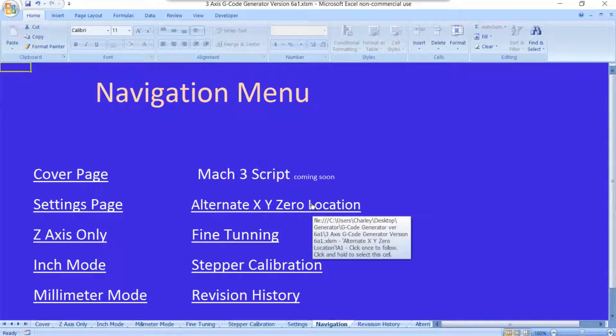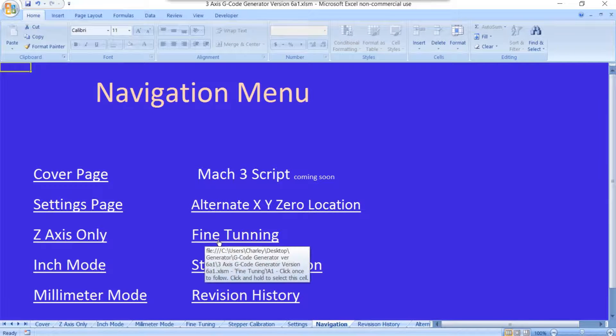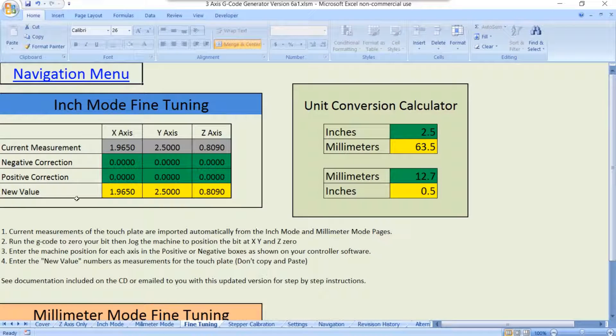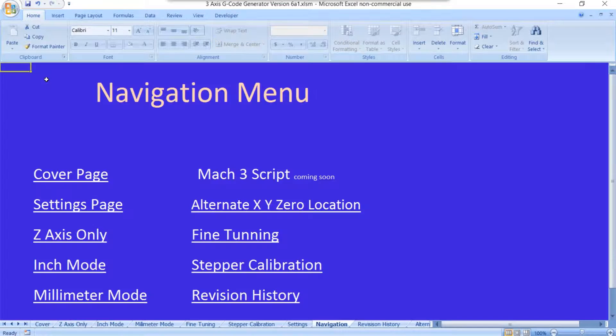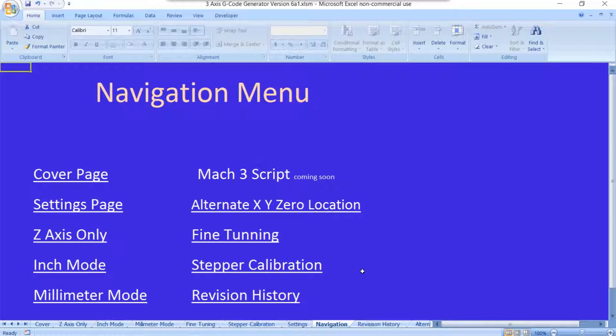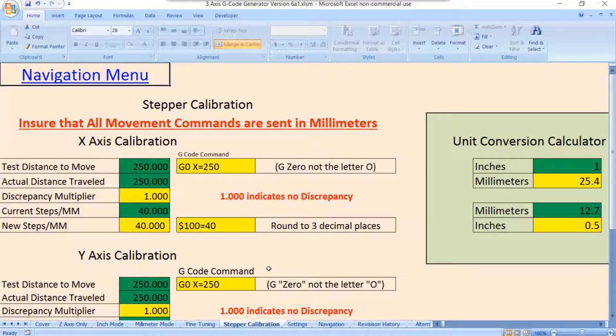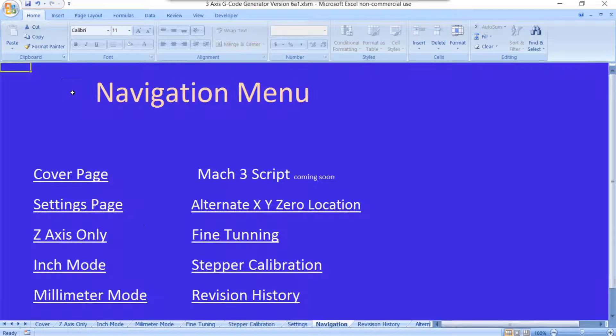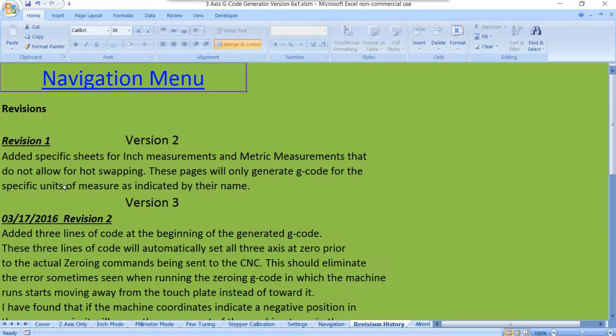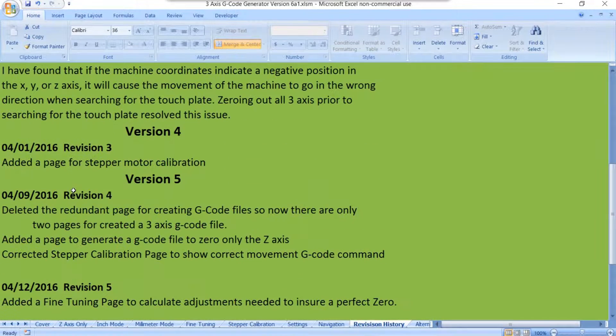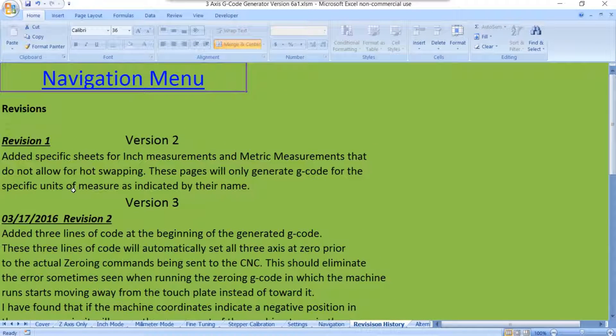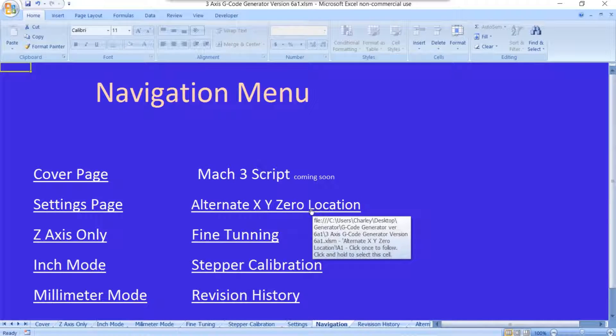I'll come back to this alternate XY location here in just a moment. This spreadsheet still has the same fine-tuning sheet as before. There's a video on that, so I won't go into that here. There's the stepper calibration. Again, this is the same as it was before. There's a video for that, so again, we'll skip that for now. And revision history, this just shows all the changes as this program has grown. So, here we go, alternate XY zero location.